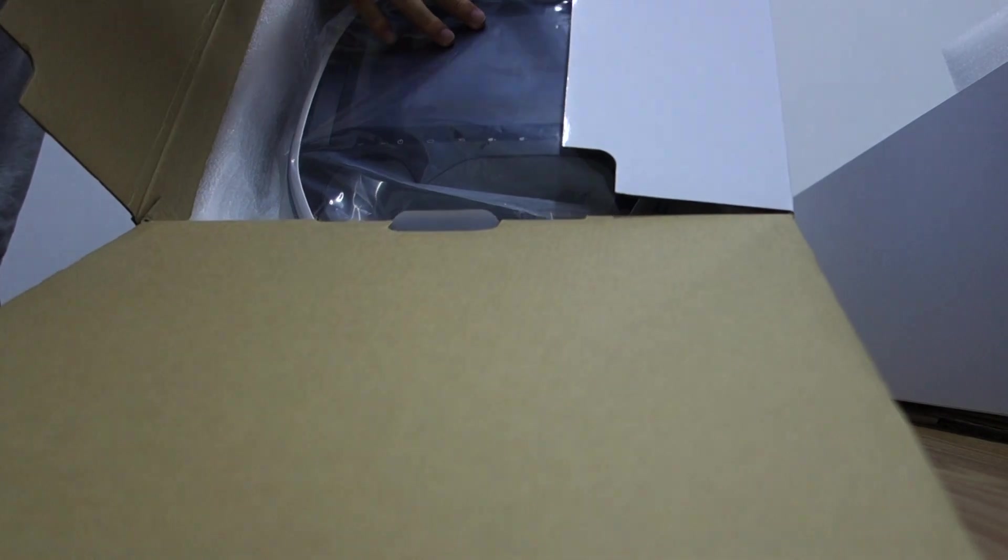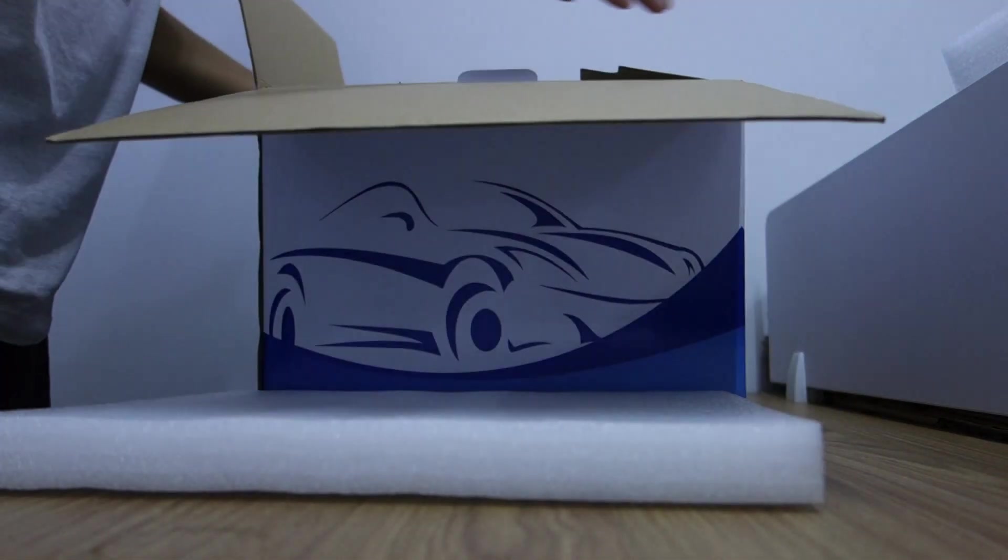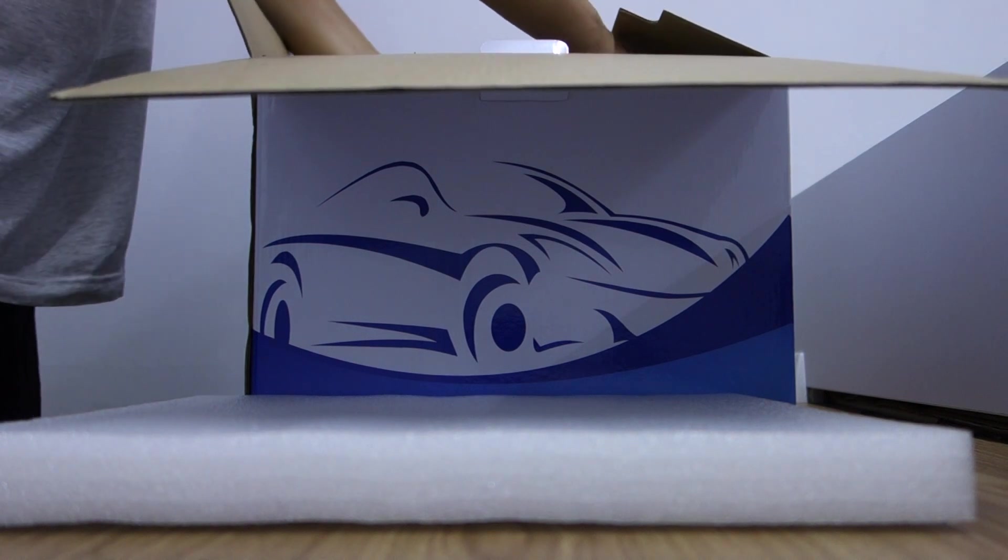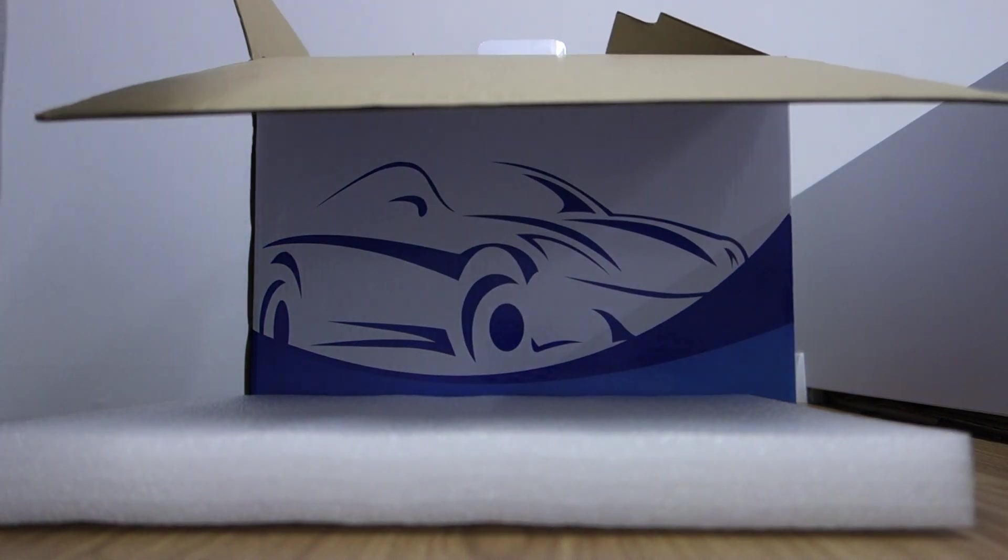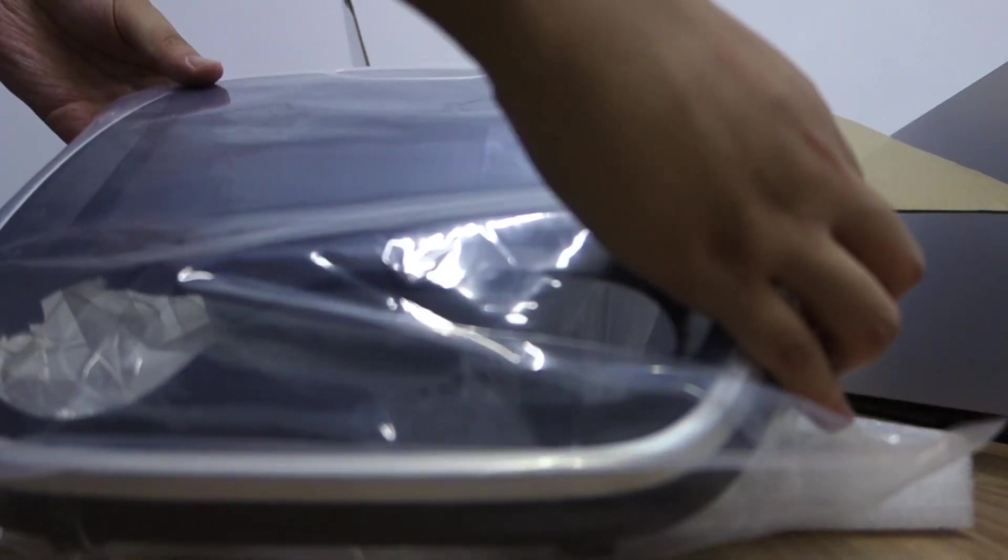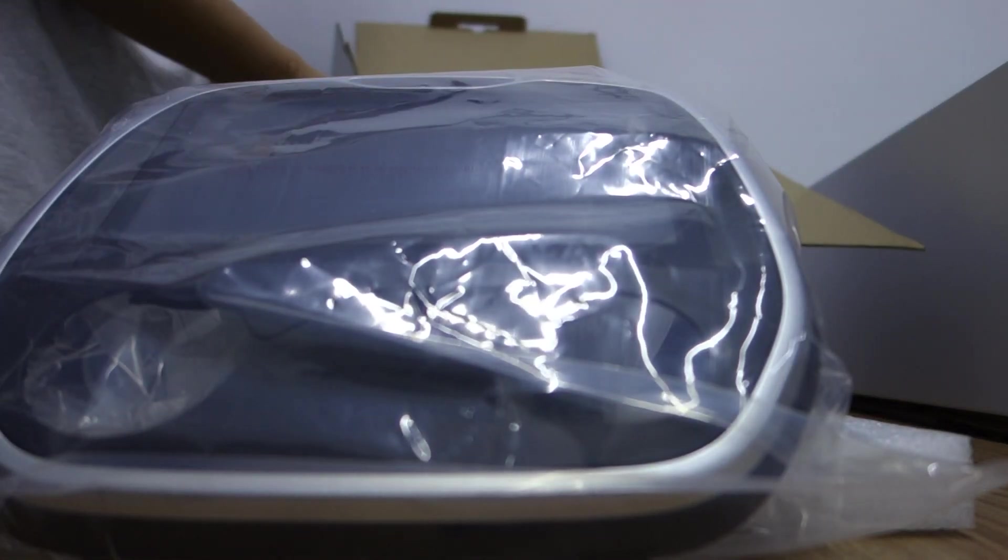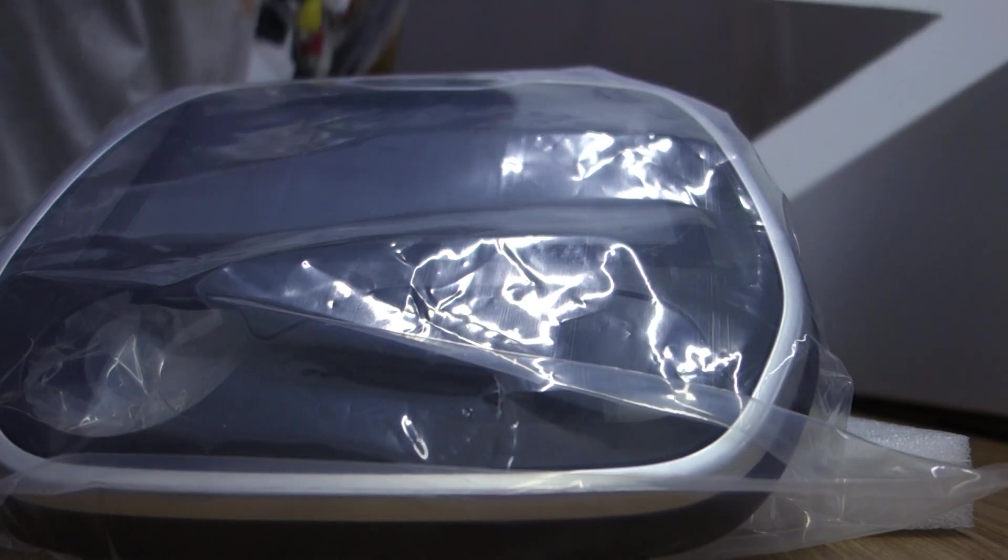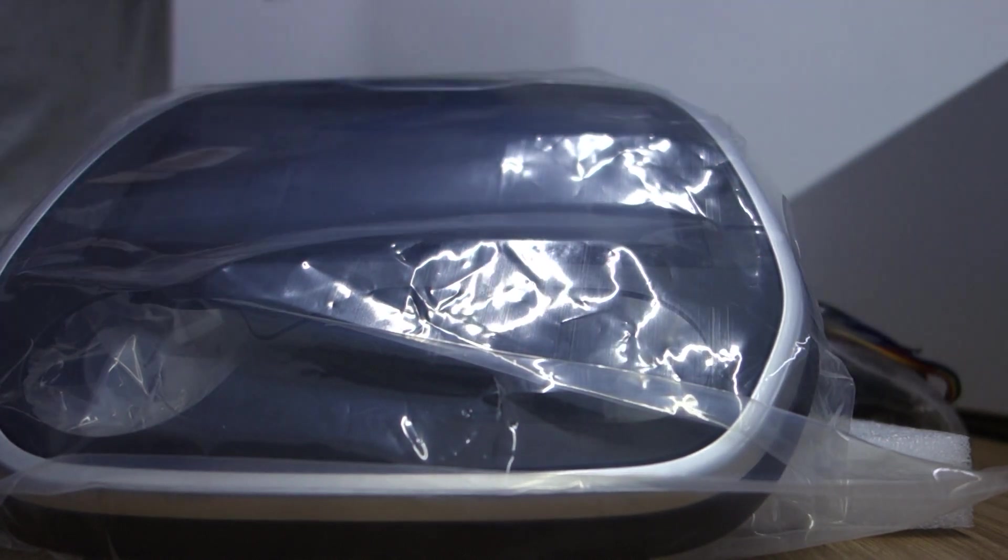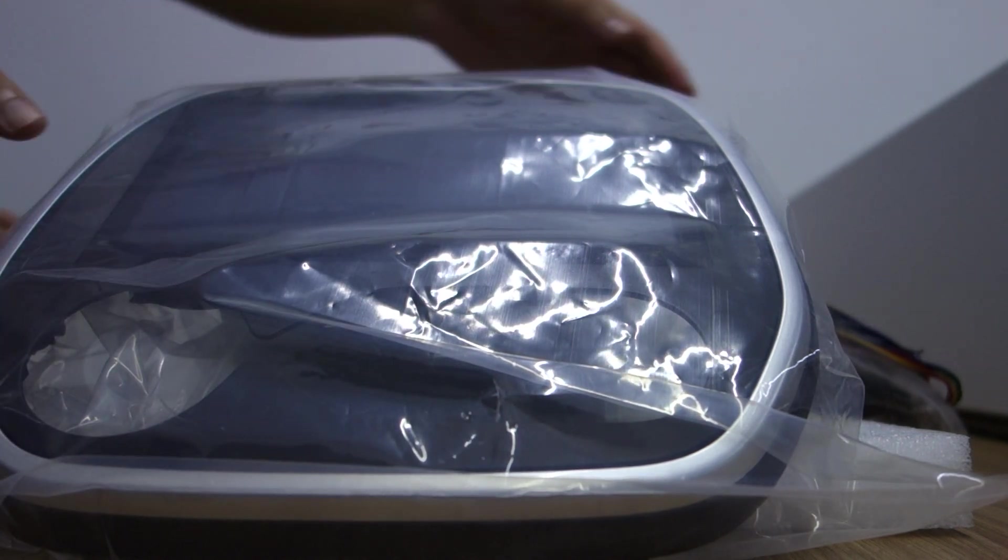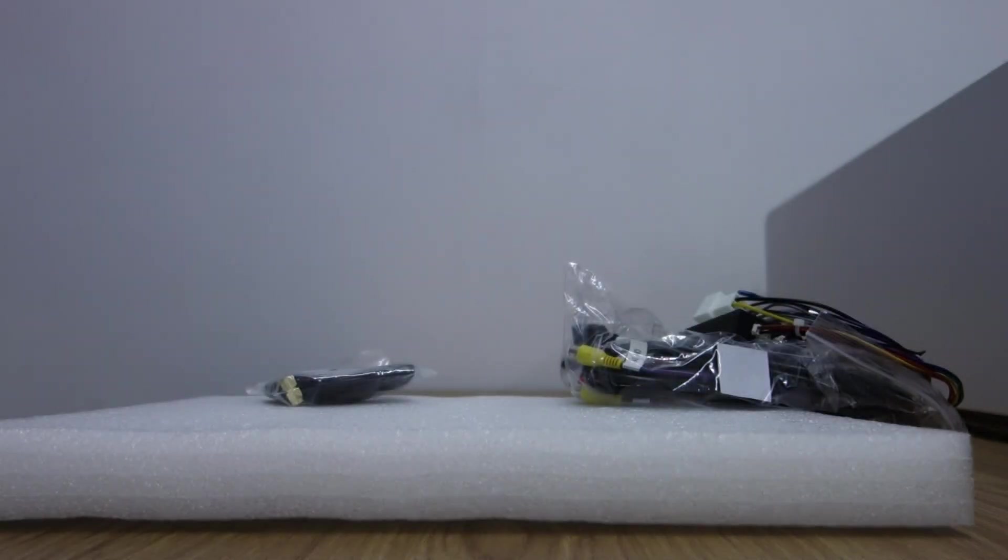You can check the head unit is in good condition. Let me take out the head unit.